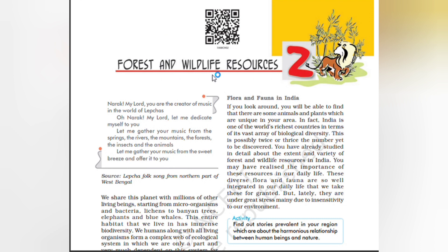Hello my dear students, welcome to Teacher at Home. Today's class we are going to learn the second chapter: Forest and Wildlife Resources.